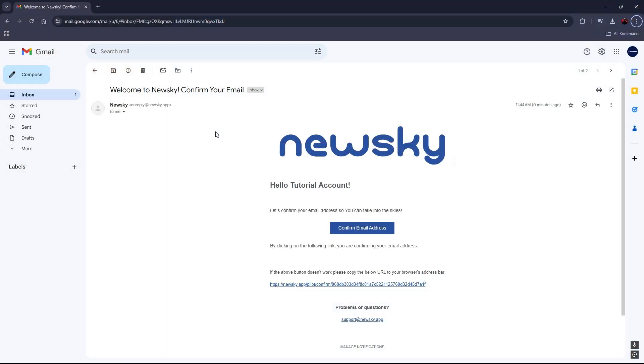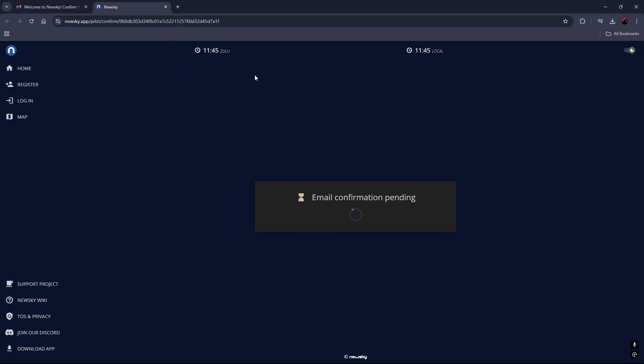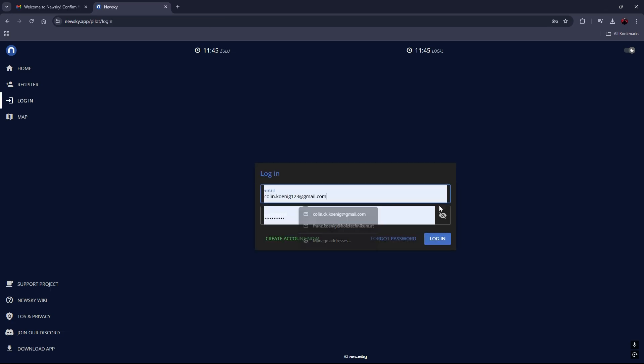After you have registered in the app you need to confirm your email. So a confirmation email is sent to the email you have inserted. You need to press confirm email address here. It's going to automatically open the link and it says email confirmed. Then you can instantly switch back to the app.